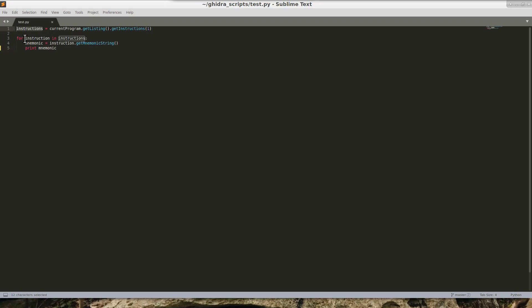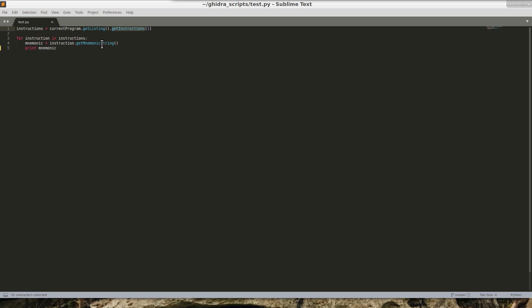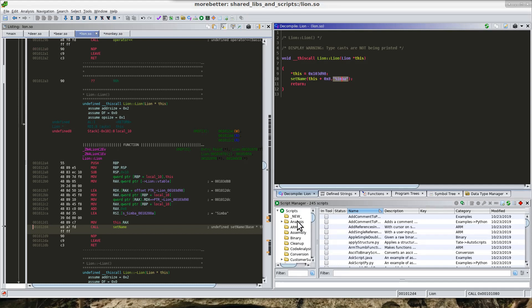In this example, what we're going to do, we are going to get a list of all the instructions starting at the first instruction. So what this is saying: I want to get the current program's instructions starting at the first instruction, and then I want to go through each of those instructions and I want to get the mnemonic string and print that out. Let me show you what that is going to look like.